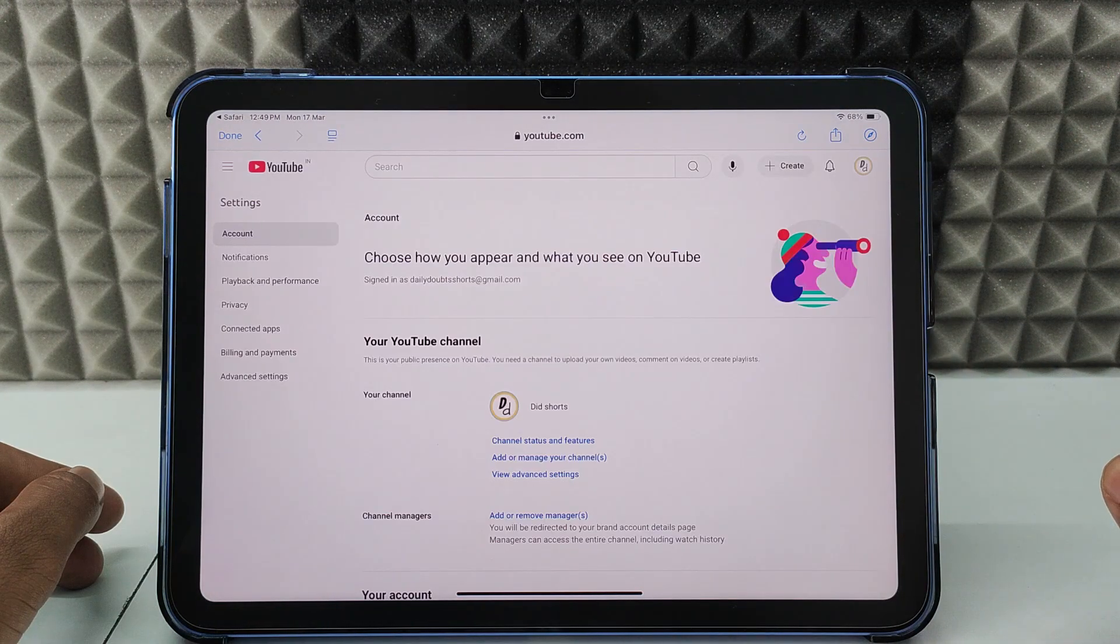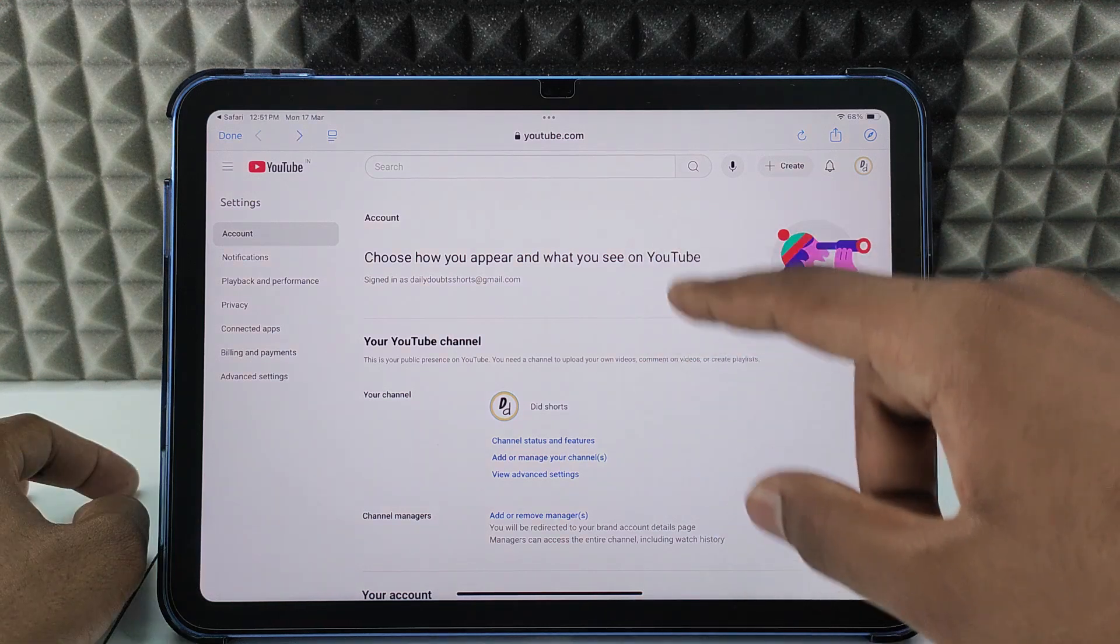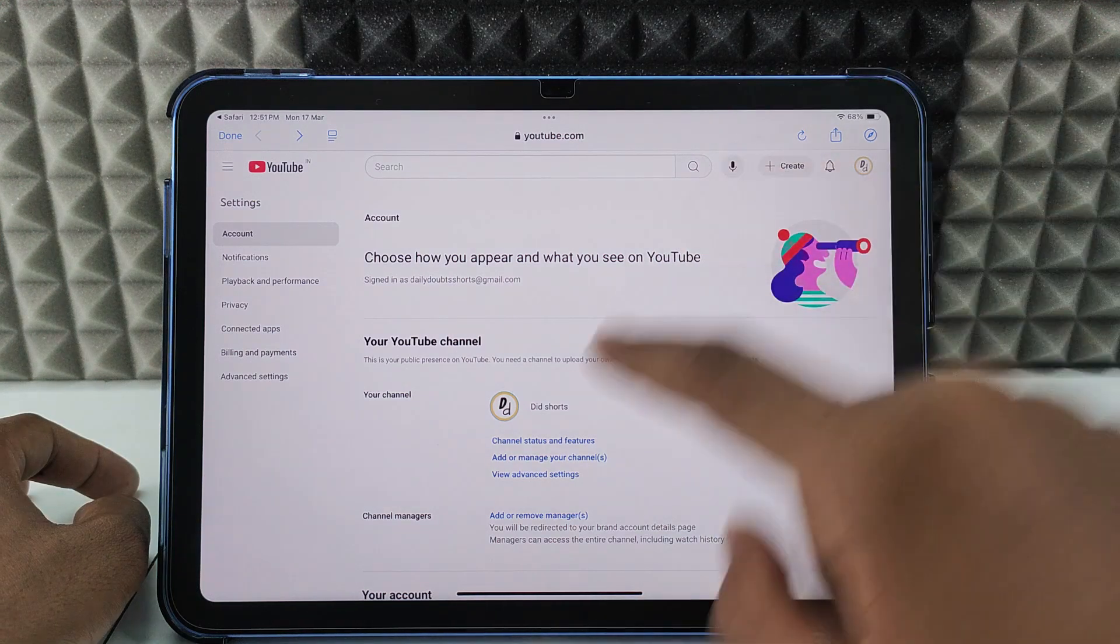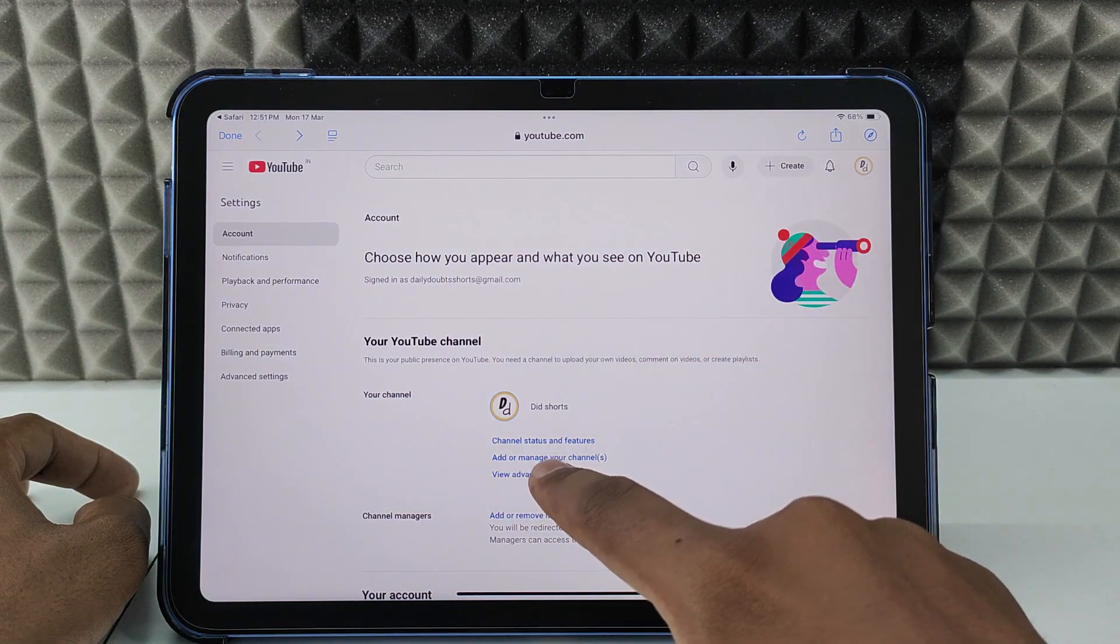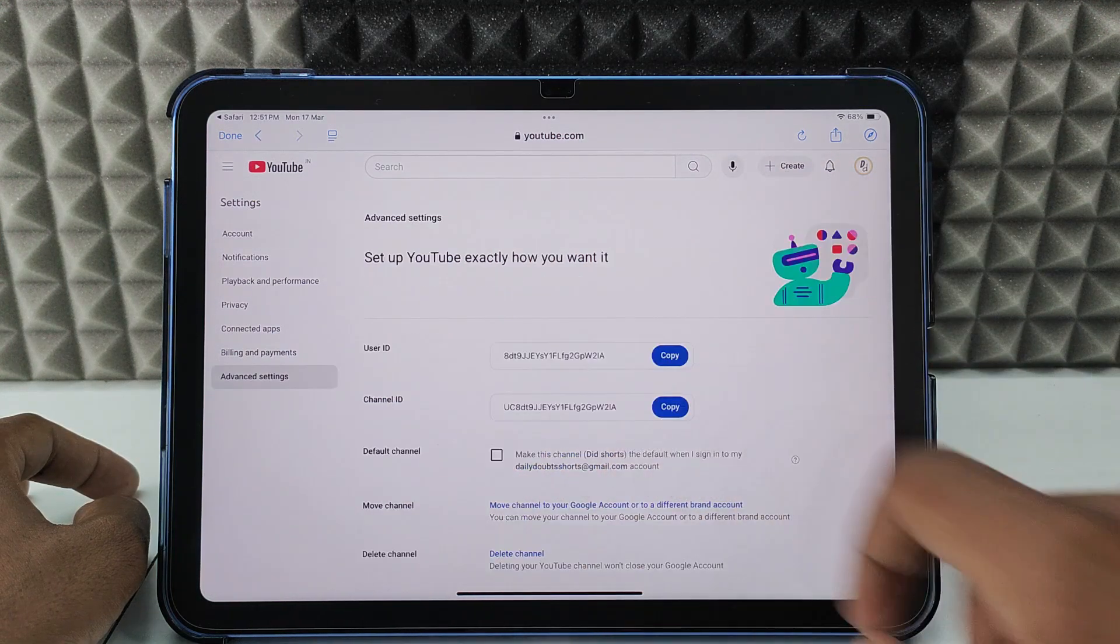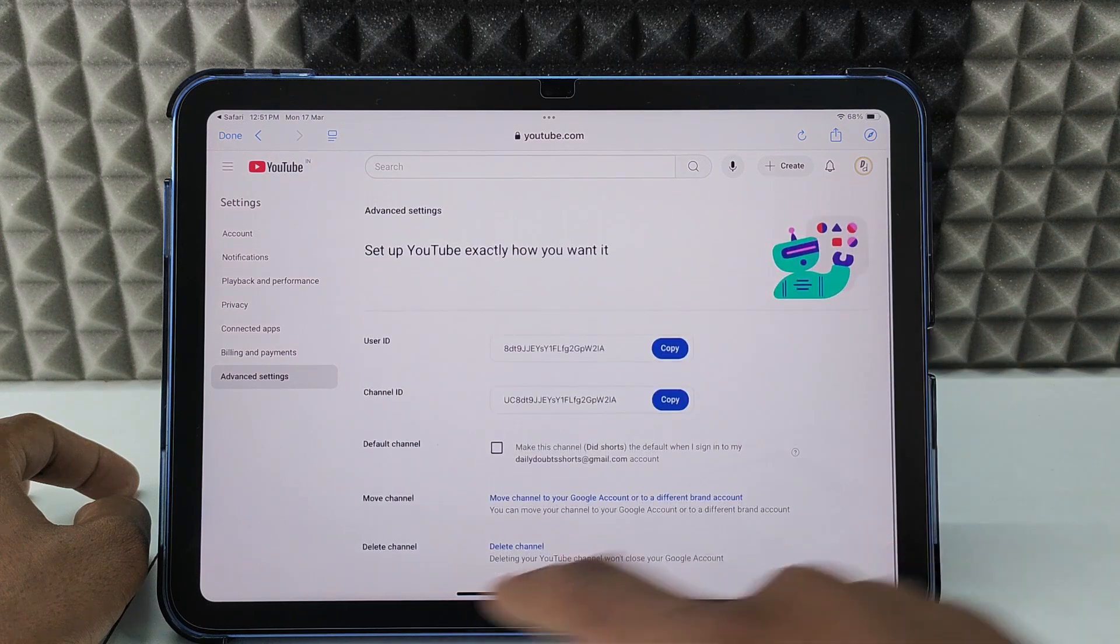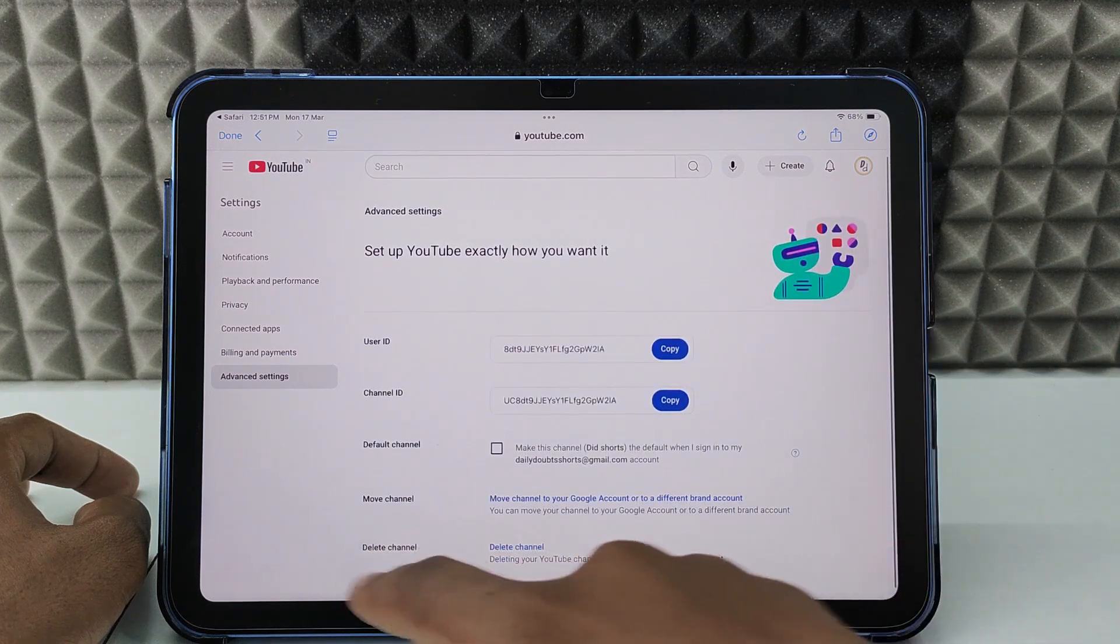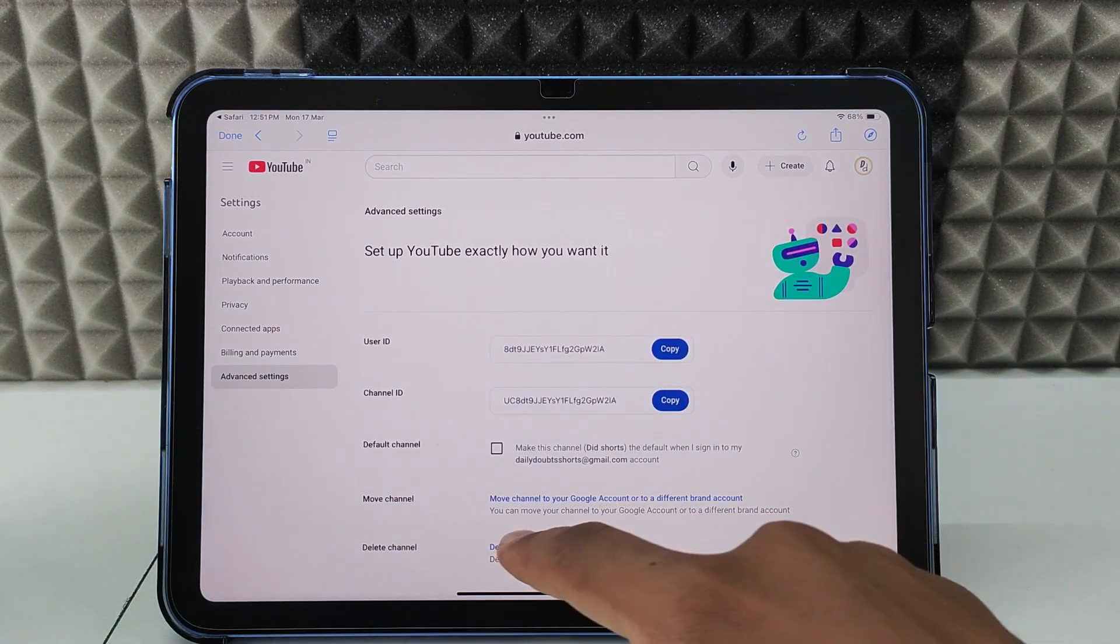After you land on this page, just click View Advanced Settings and scroll down. Here you can see the option Delete Channel. Click that.